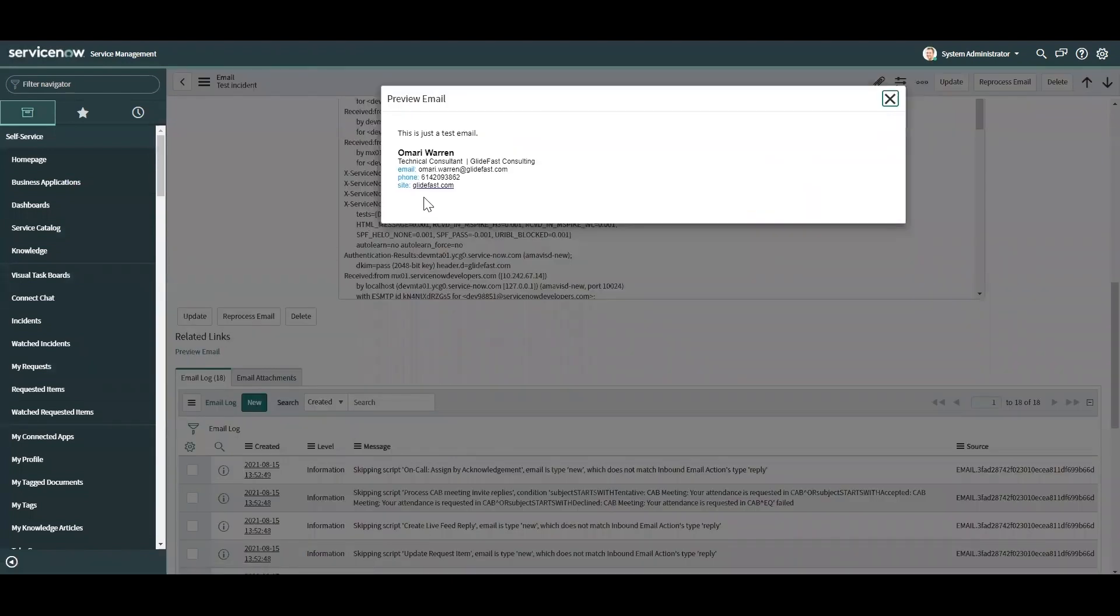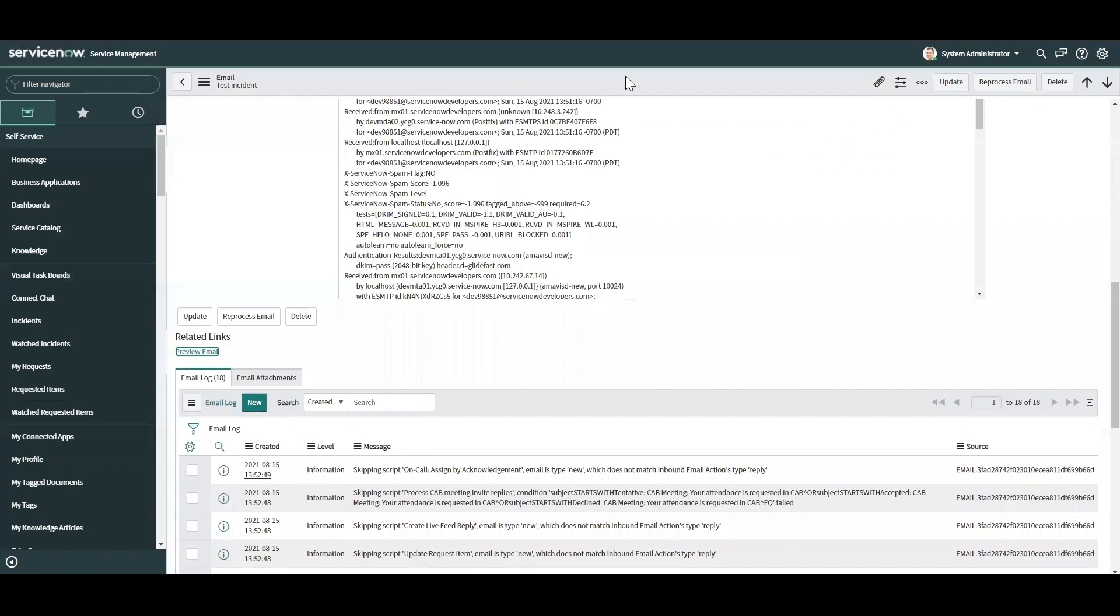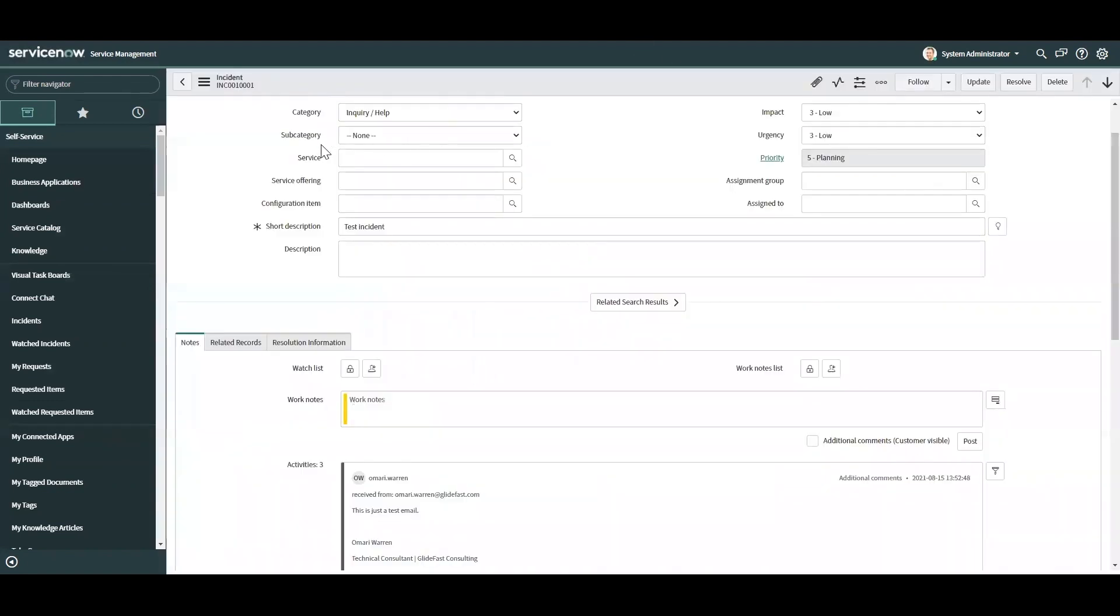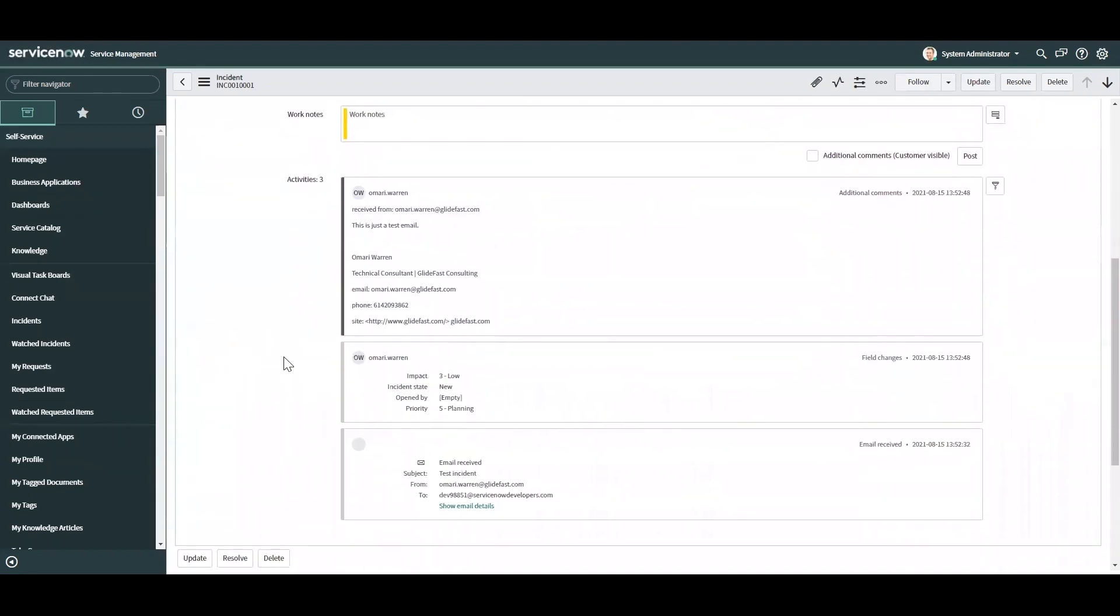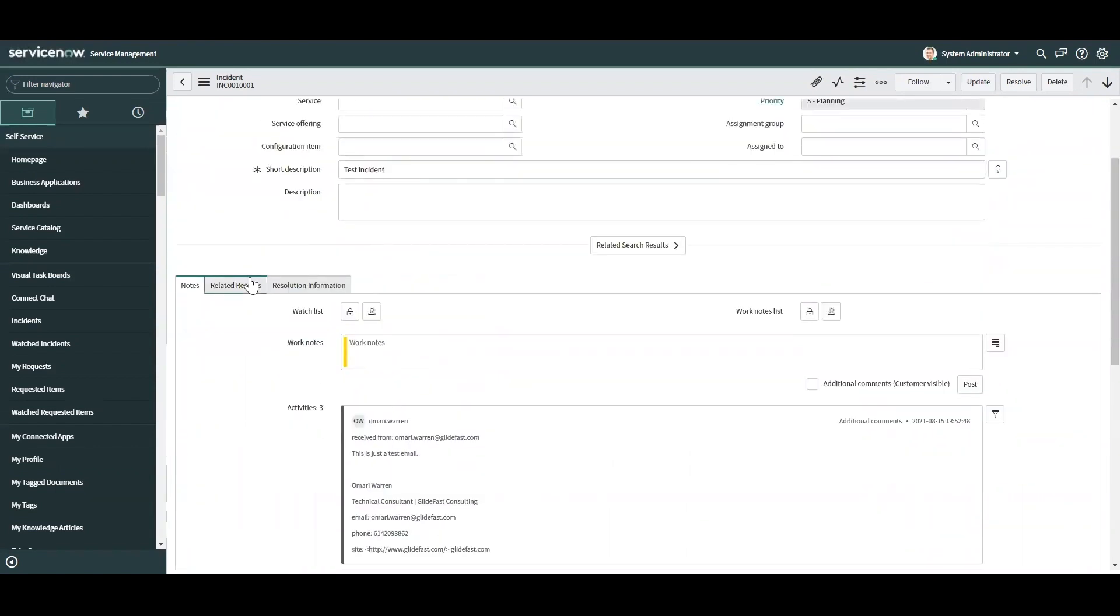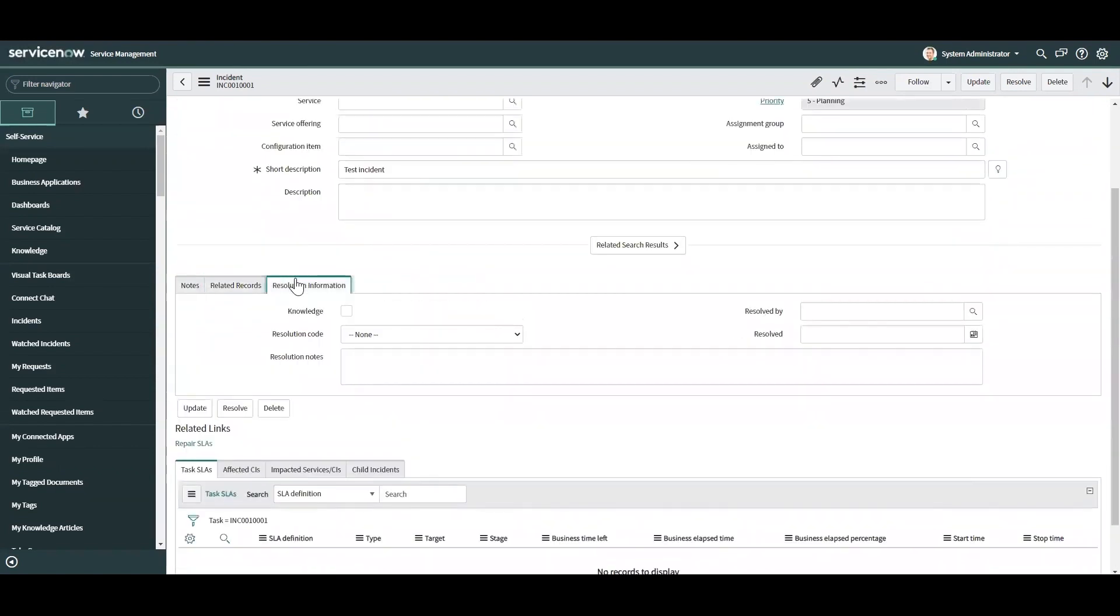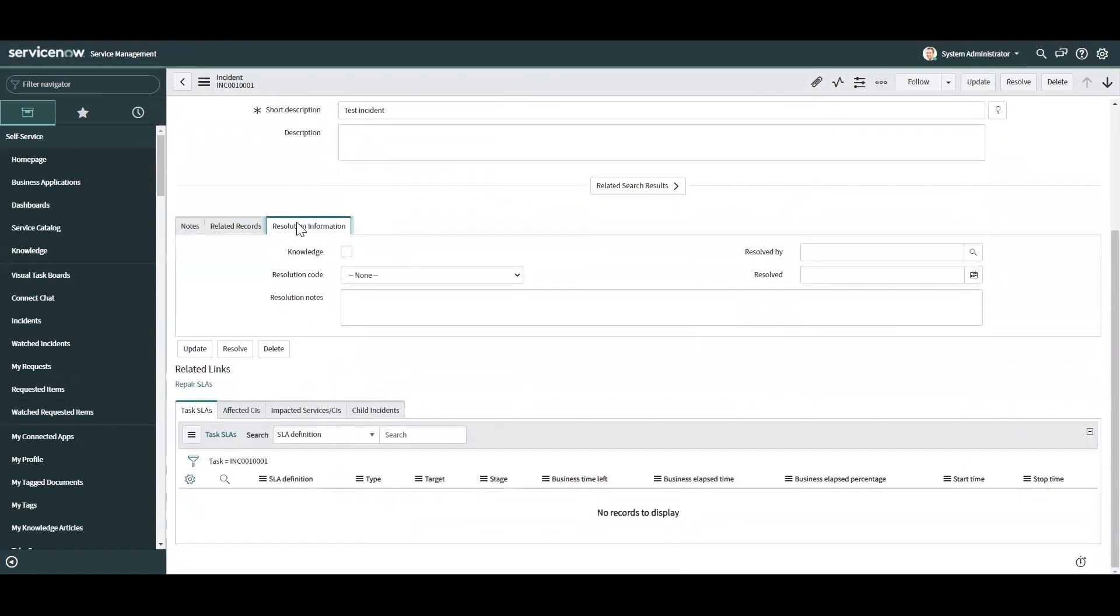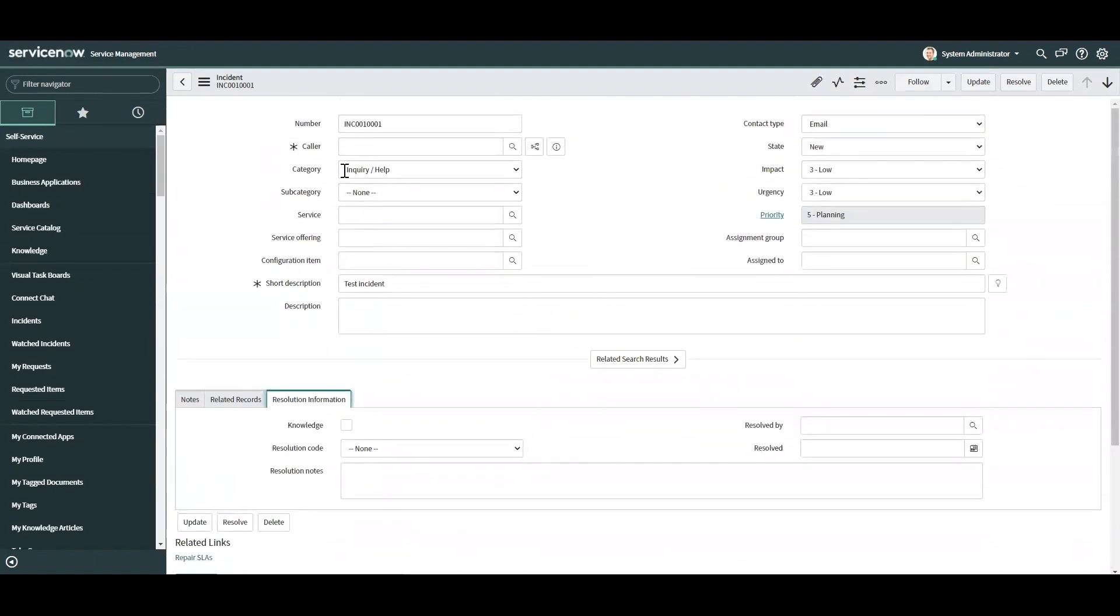You can see that I just sent this is just a test email. What that did was it created this incident right here. You can see that it set the short description. It shows that I sent an email and what was in it. Let's see, is there anything else in here? No, there's not, but you can set all these fields if you need to. But as you can see, it matched up to my email address. I have a user account here and once it recognized me, it created this incident.